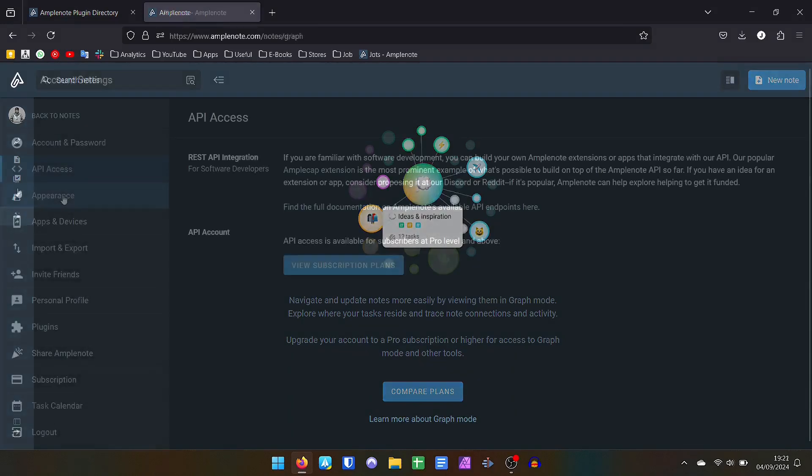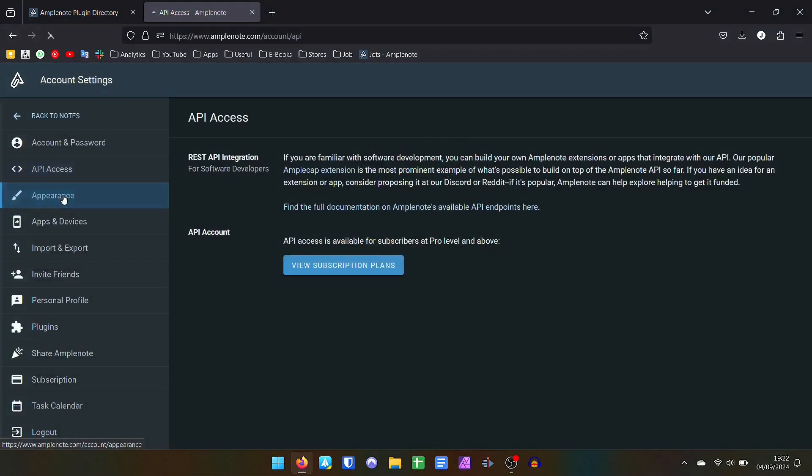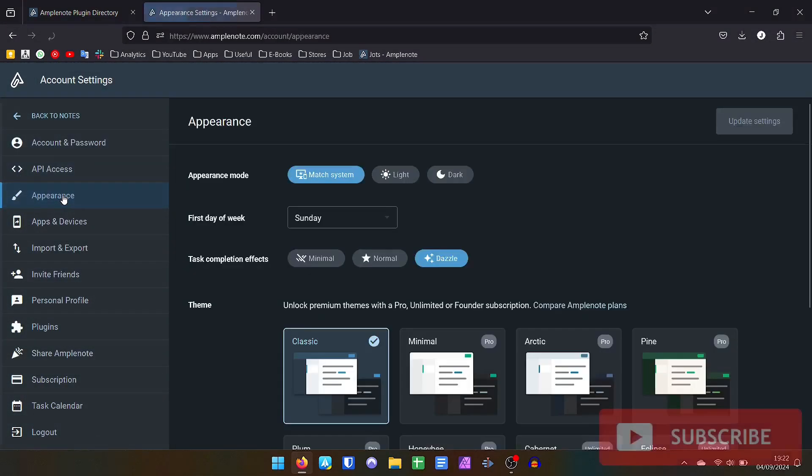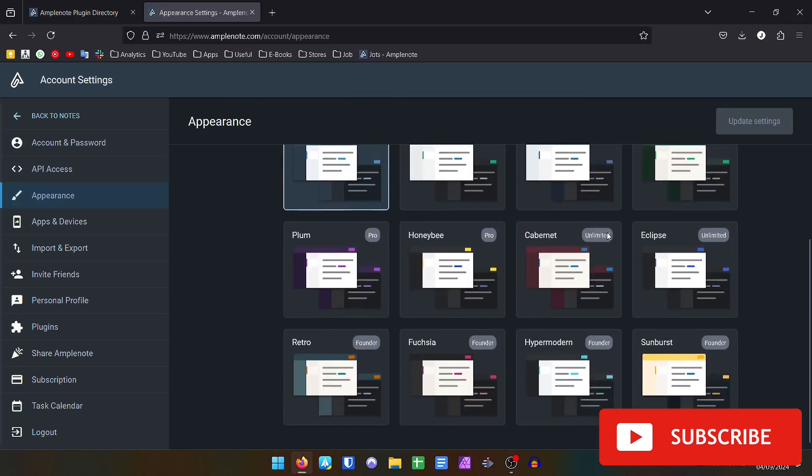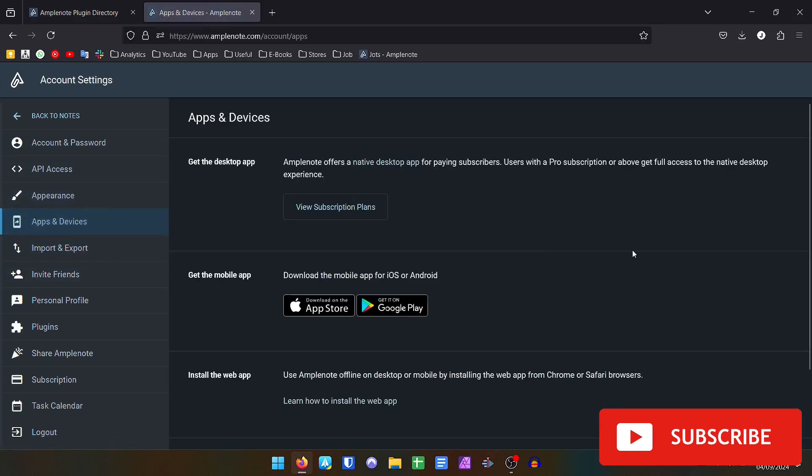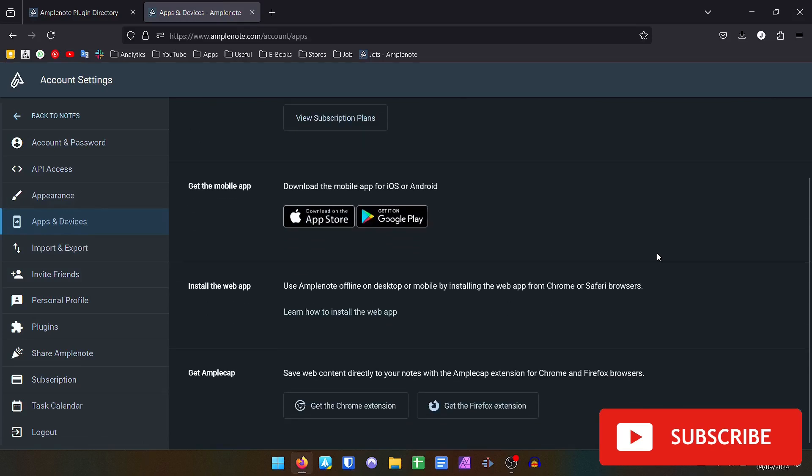Amplenote has free apps for Android, iPhone, iPad, but to download the versions for Windows or Mac, you need to subscribe to the premium version. But in the free version we have the web version for computers.